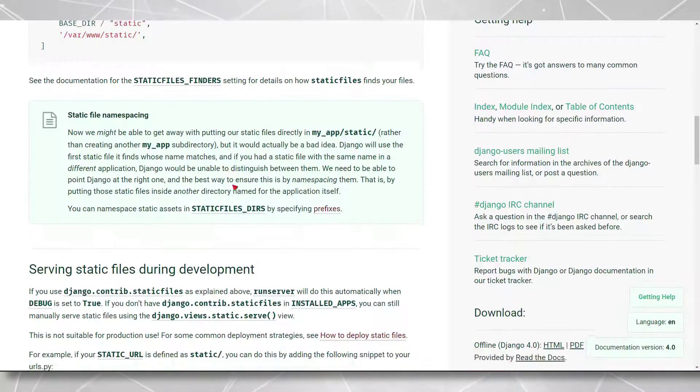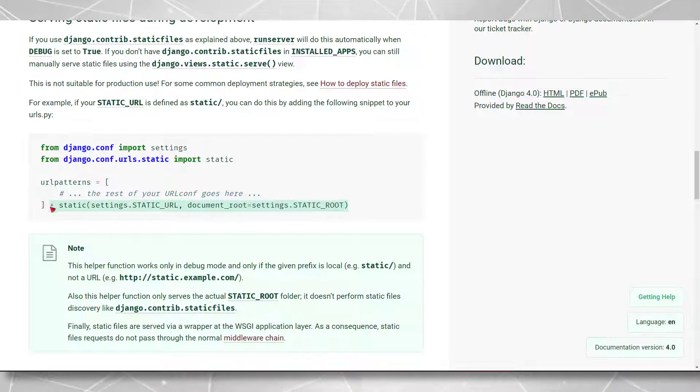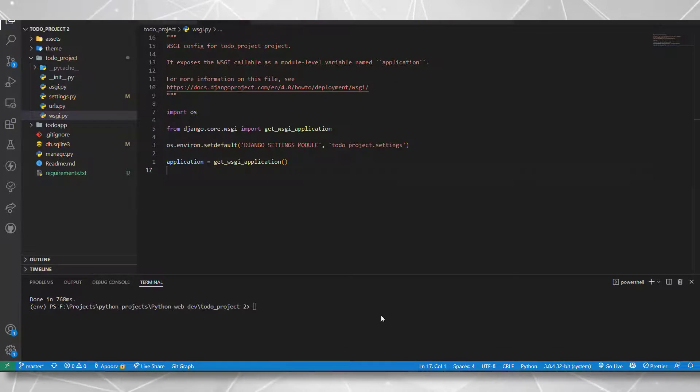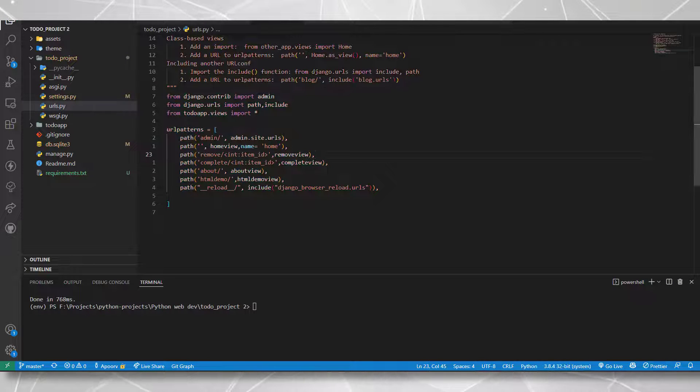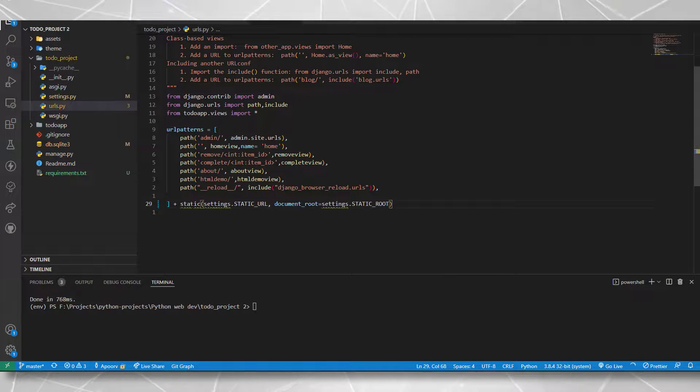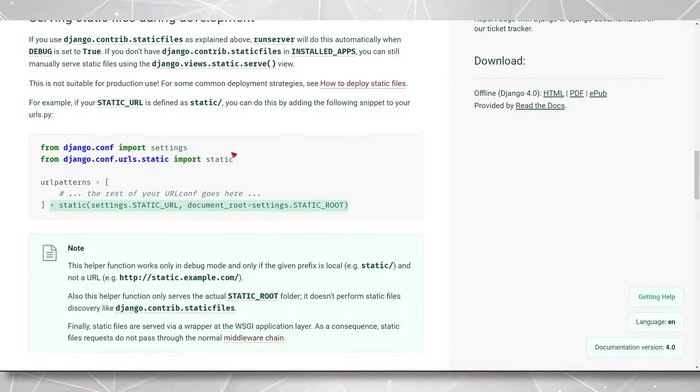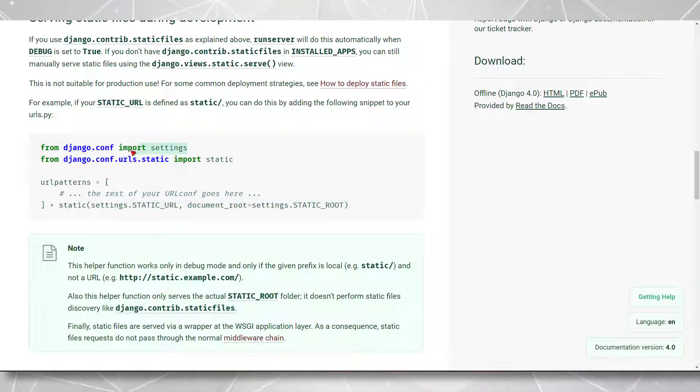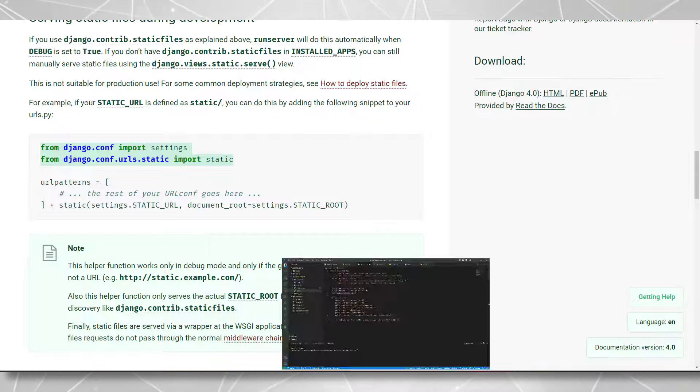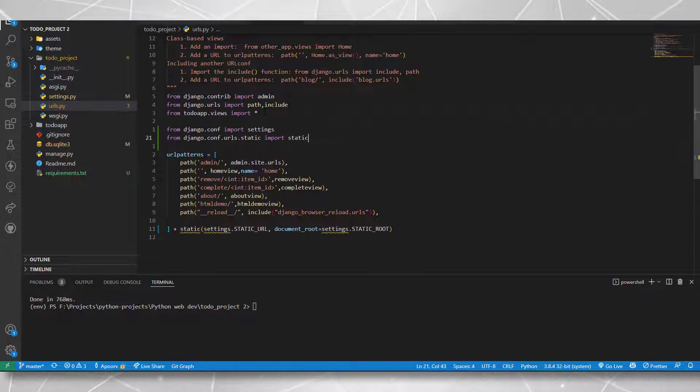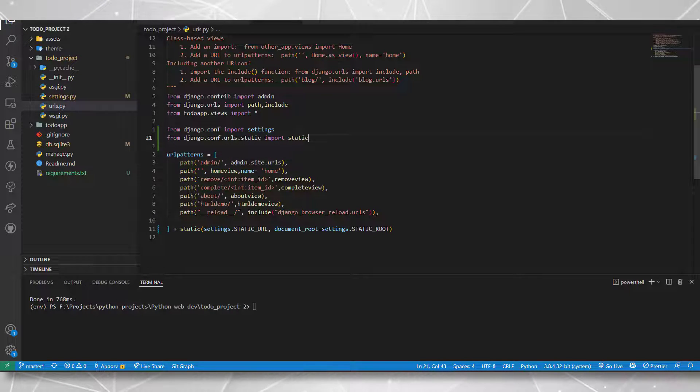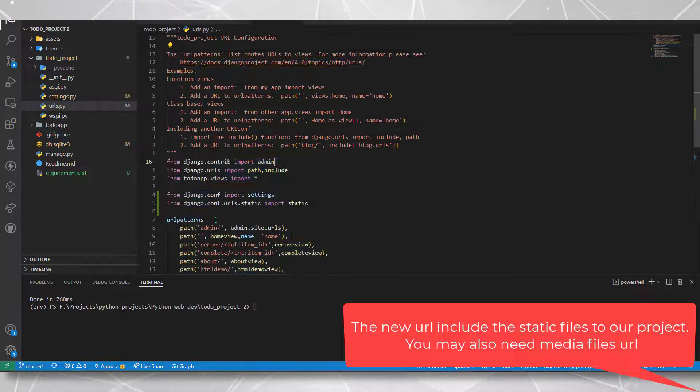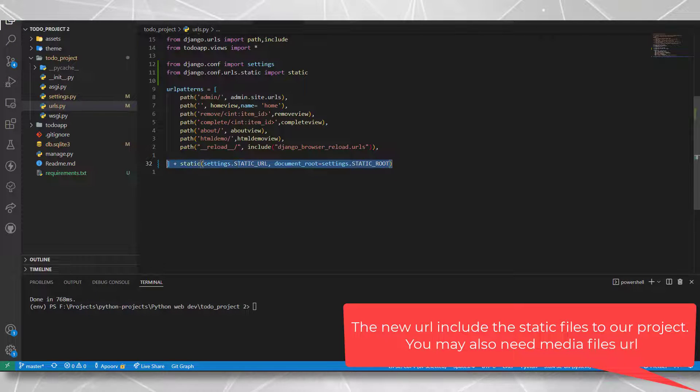Now with that done, I also need to include a URL into my URLs list. I'll include it in my main project URLs file. I'll also paste it in the description so you can copy this as well. Simply add it to the end of the URL patterns. And we also need to import some things, so let's copy these import statements as well. So with that done, I think we are ready to move to the next step.